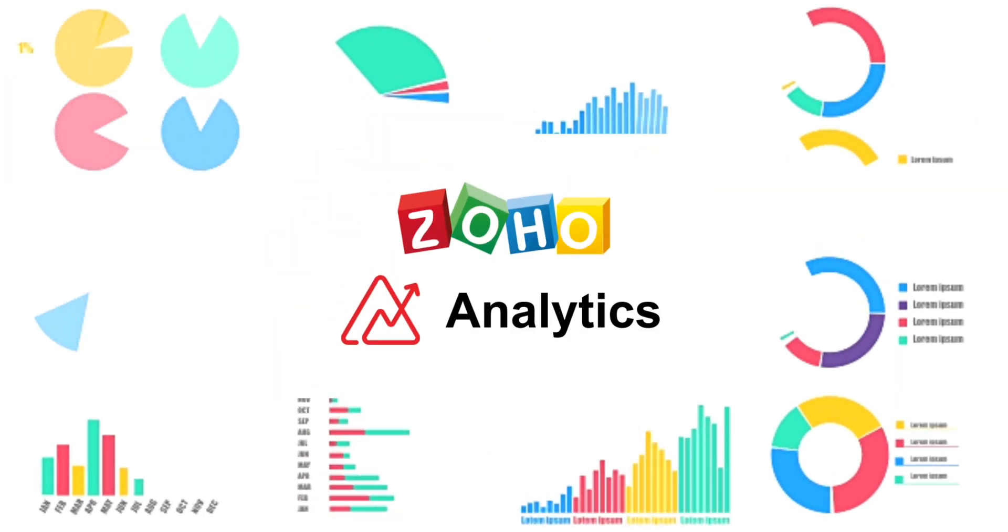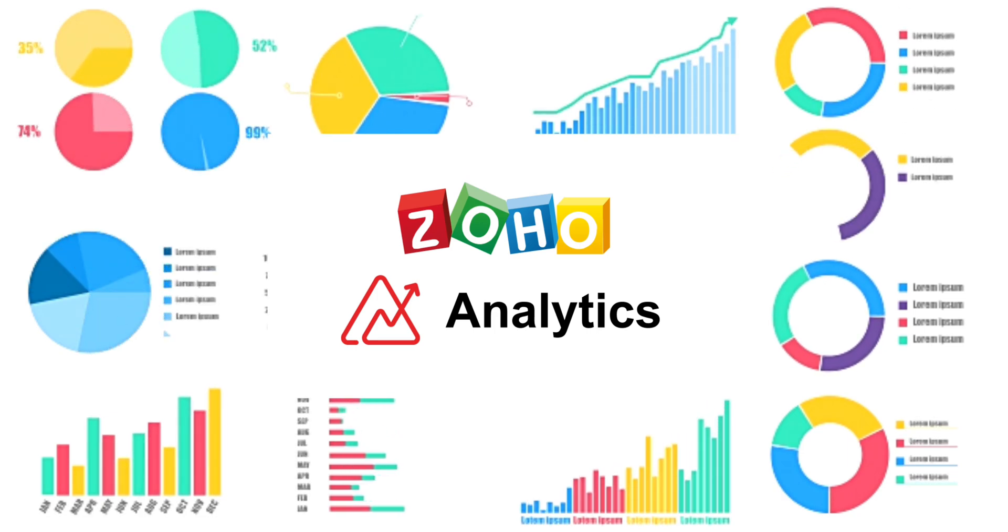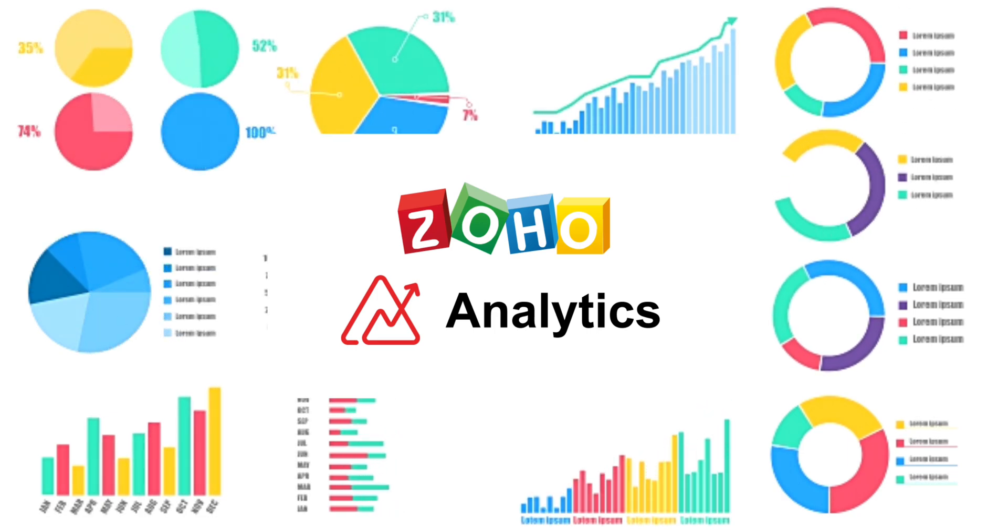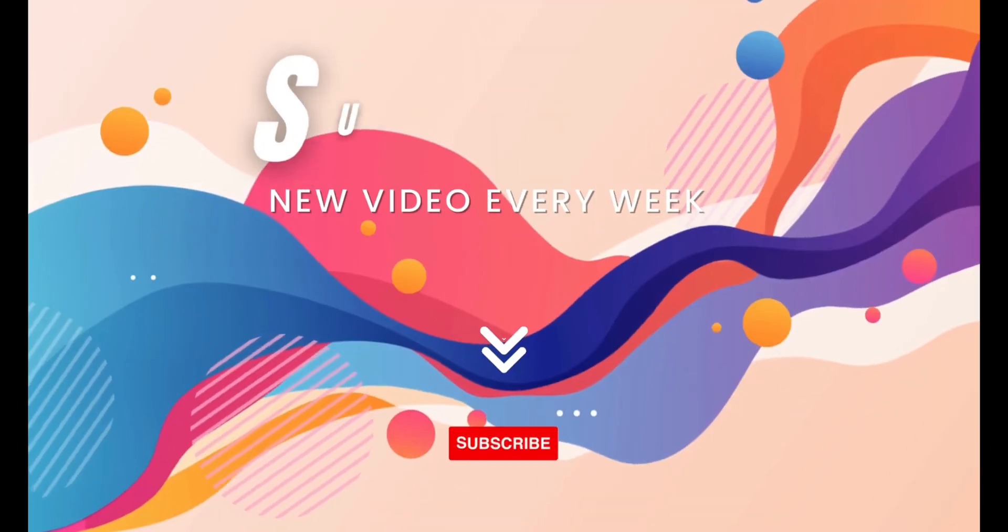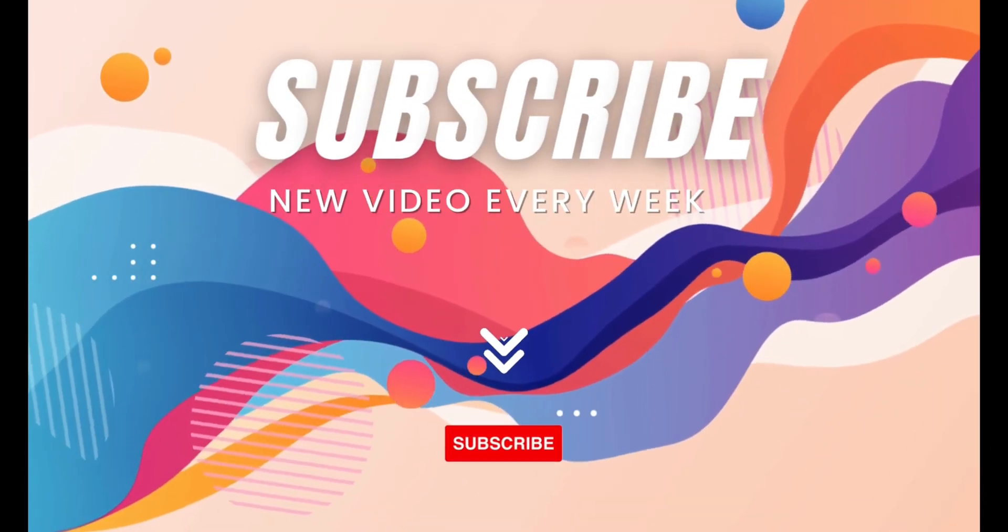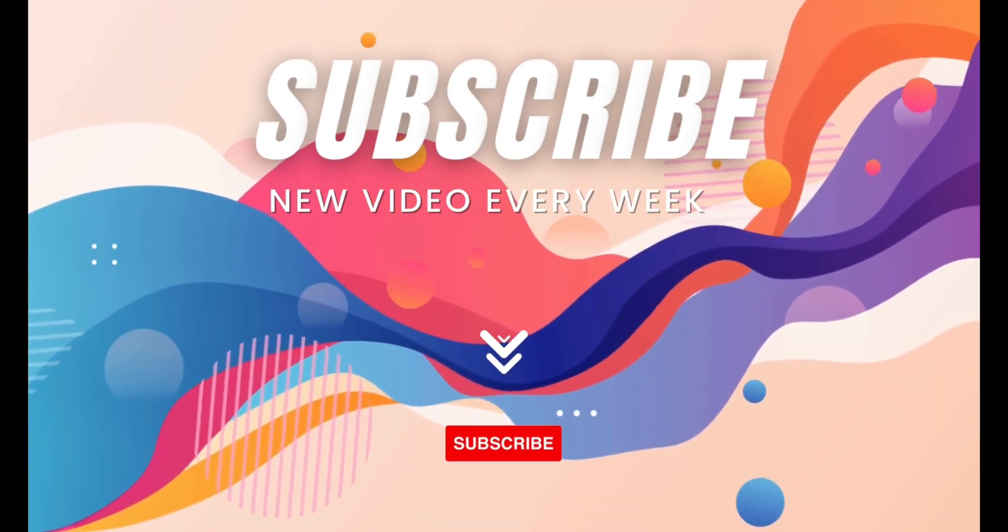Write in the comments below which Zoho Analytics tutorials for beginners or experts you want to see in the future on our channel. And of course, don't forget to subscribe and click the notification button.